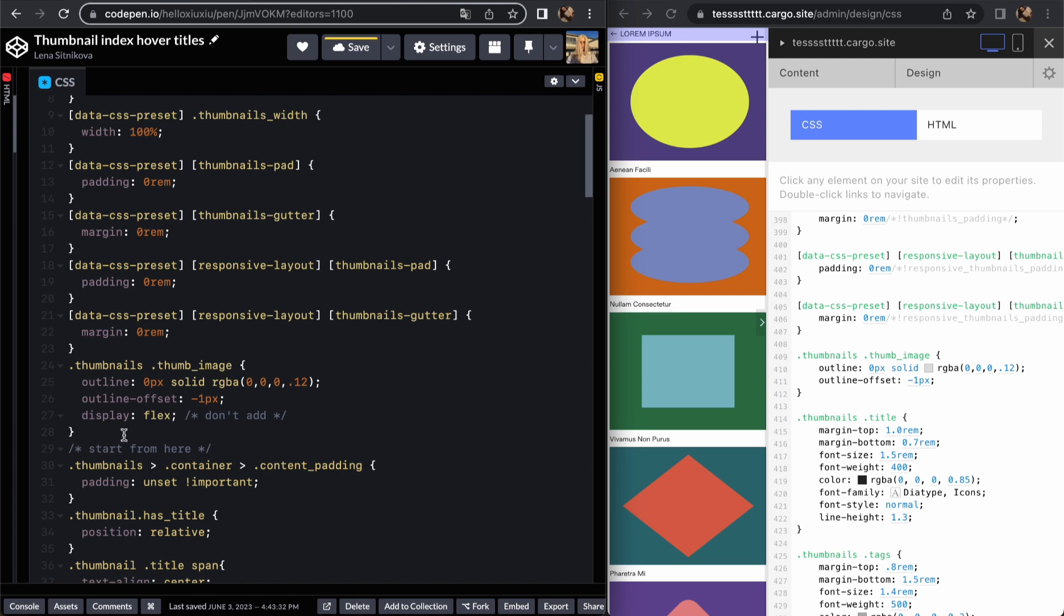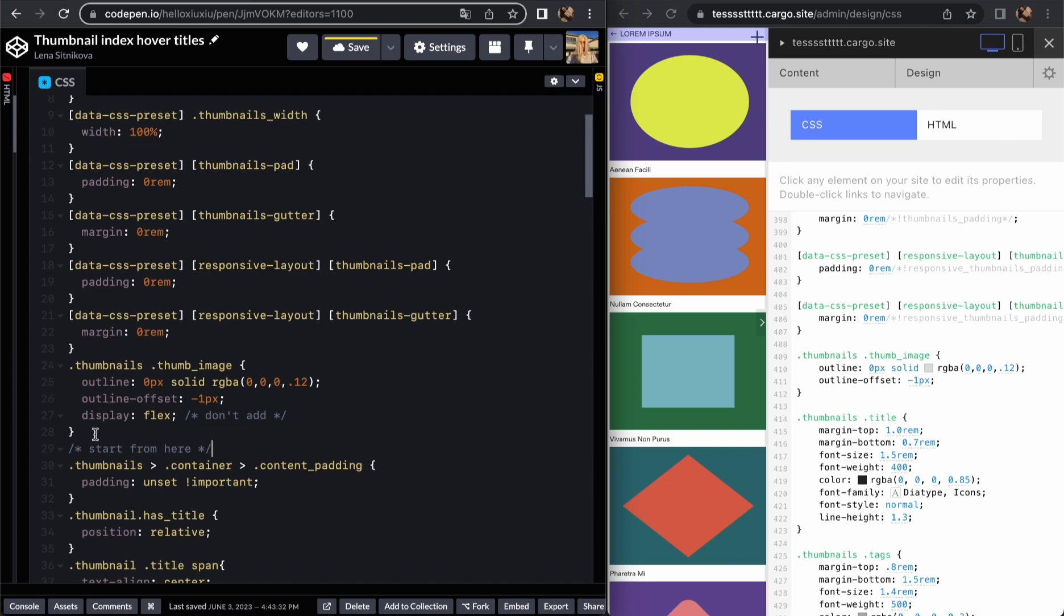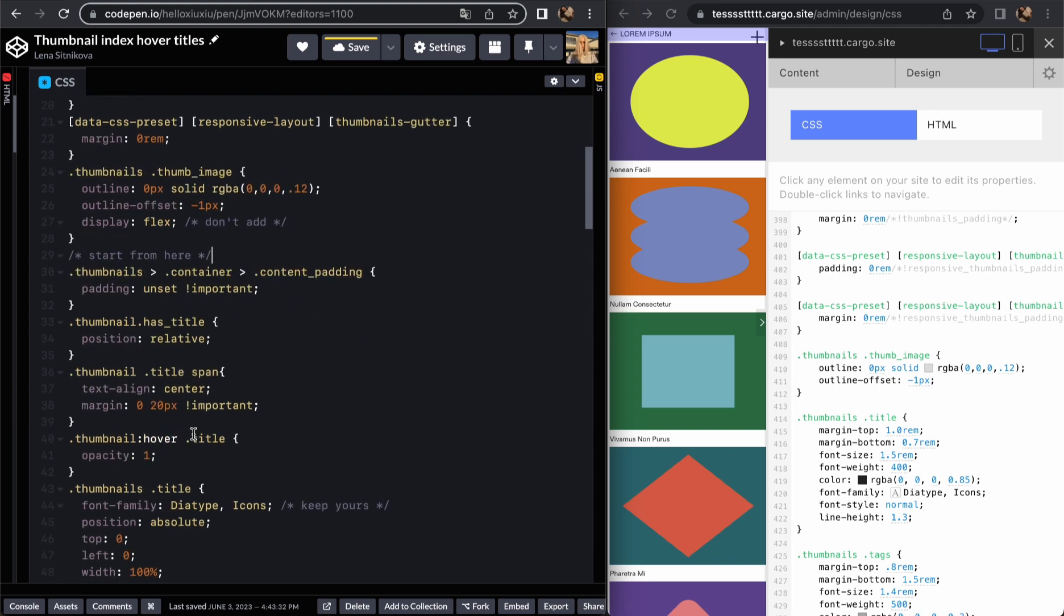I think that I need these settings only for CodePen just because sometimes when you write code on different platforms it works differently. Probably you don't need this line for your Cargo website but just in case you see some vertical gap you can add it.